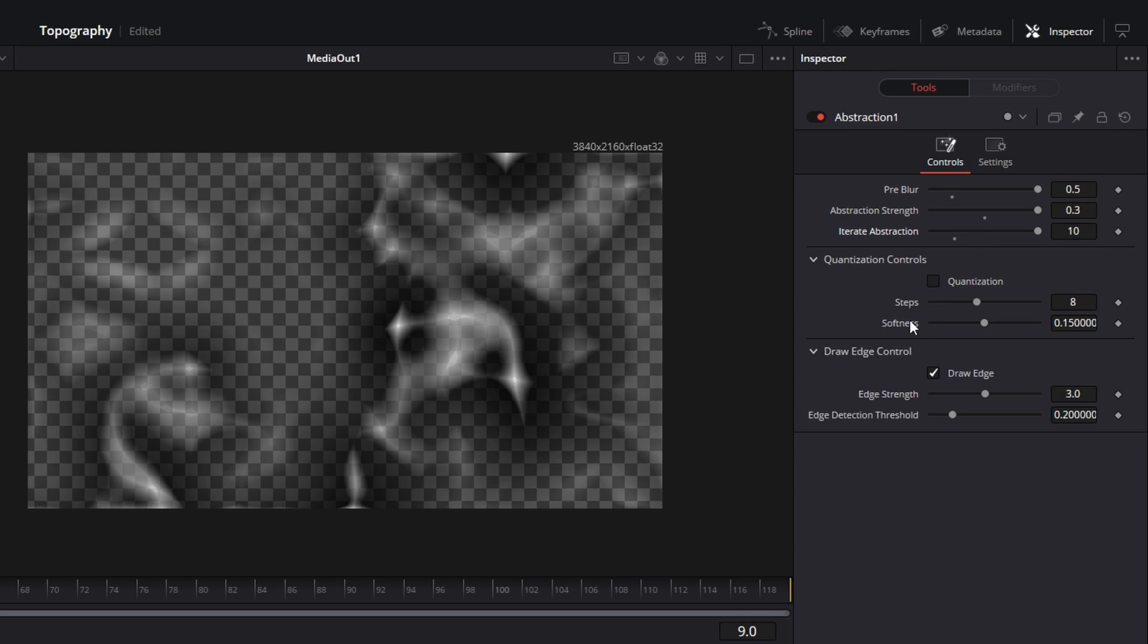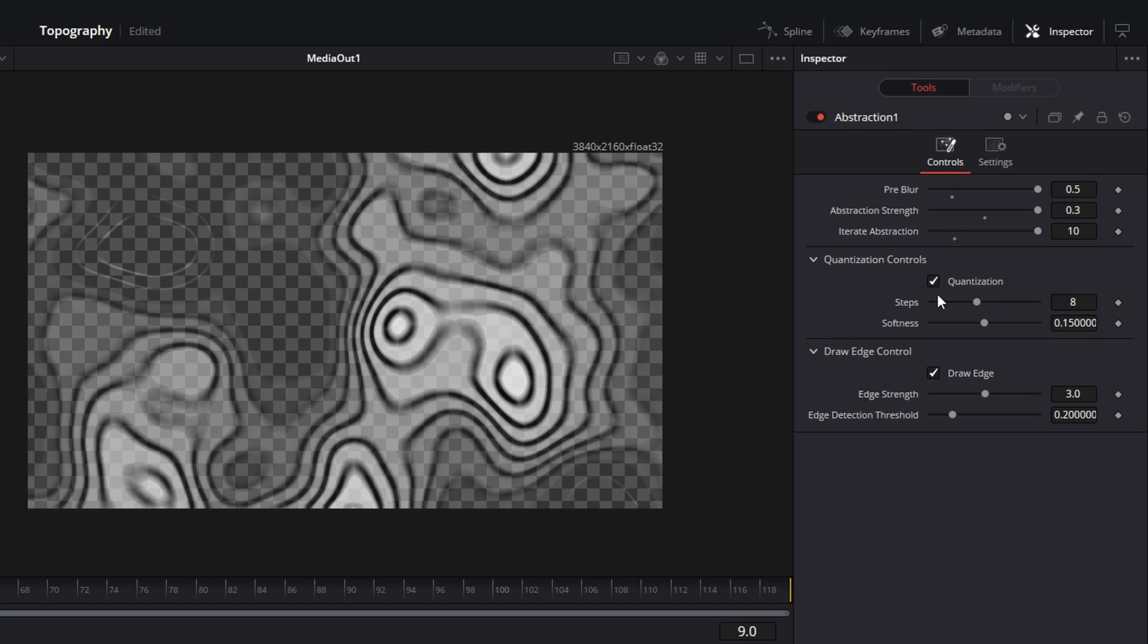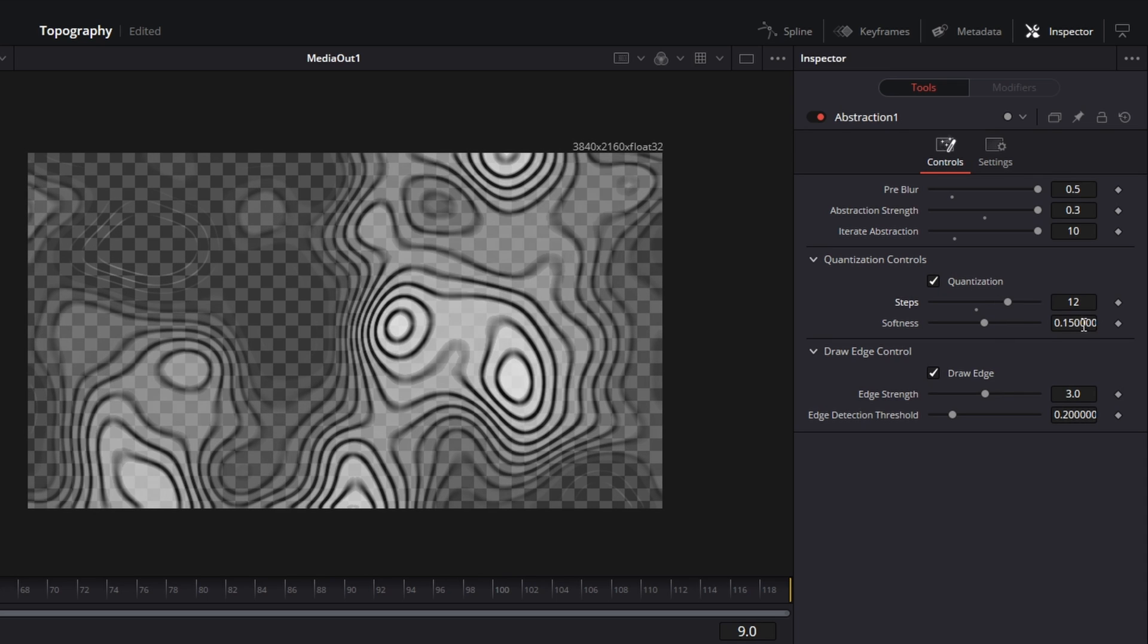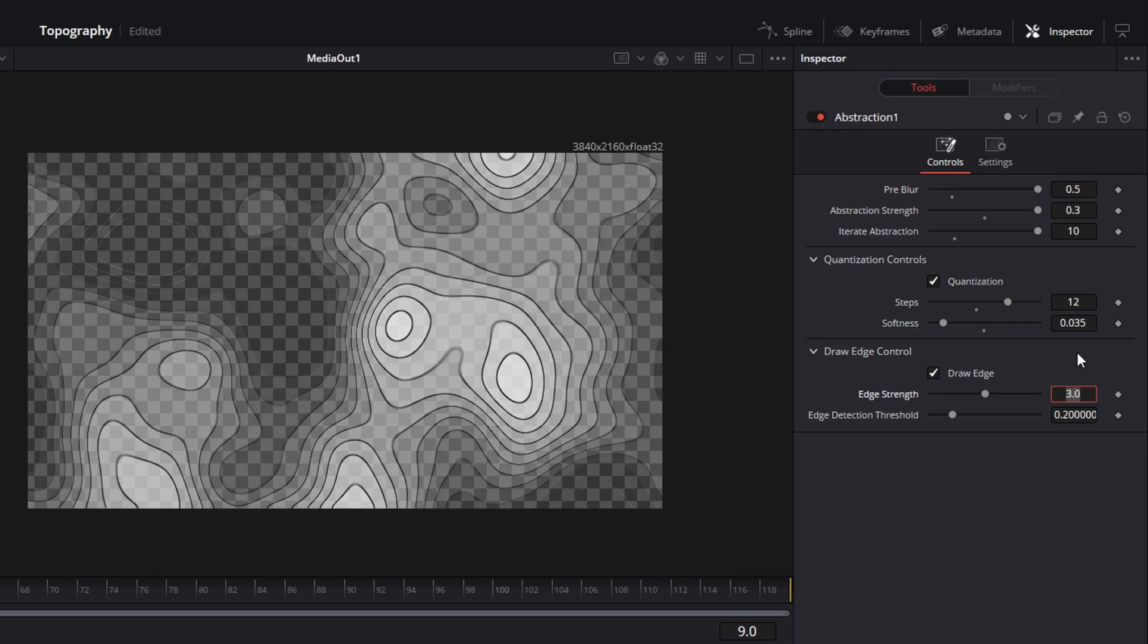Then you need to check this box for the quantization. And for the steps I will increase it a little bit to maybe 12. And the softness to 0.035. Then on the edge strength we can leave the values and deselect this draw edge option.